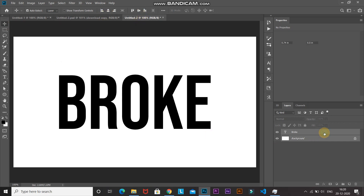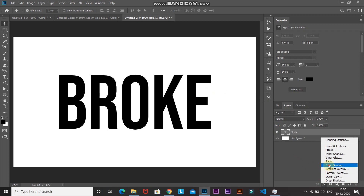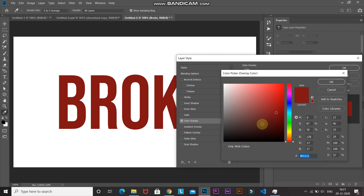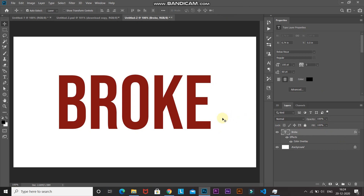Now let's give color to our text. Click on the Add Layer Style option and select Color Overlay. Set the blend mode as Normal, click on the color icon, and select any color you'd like for the text — I'm setting it as brown. Click OK and set the opacity to 100 as well, then click OK.